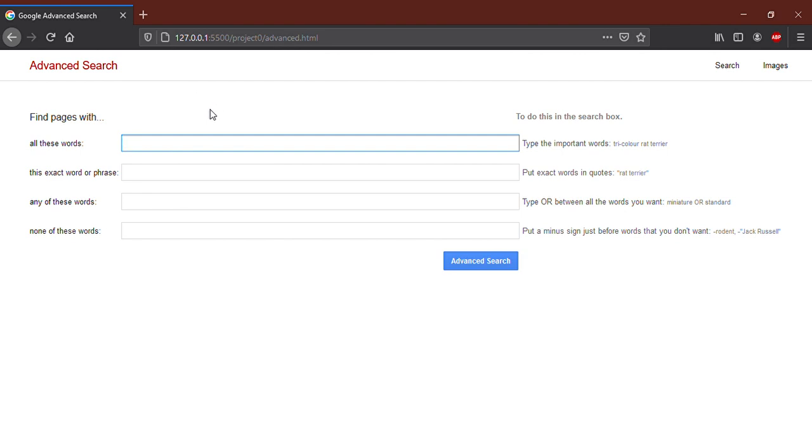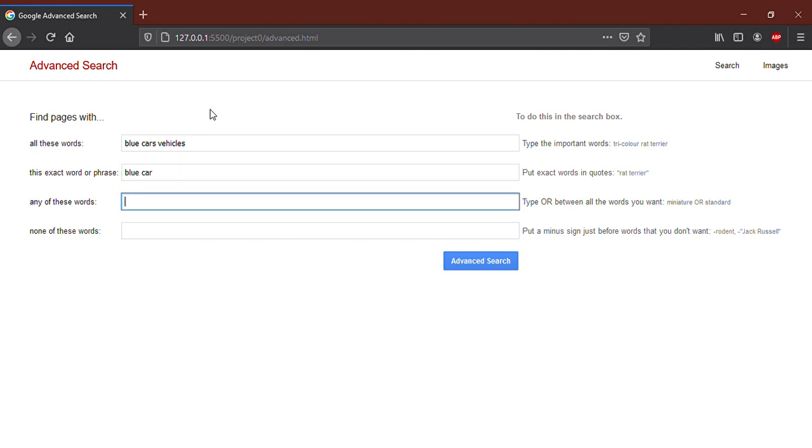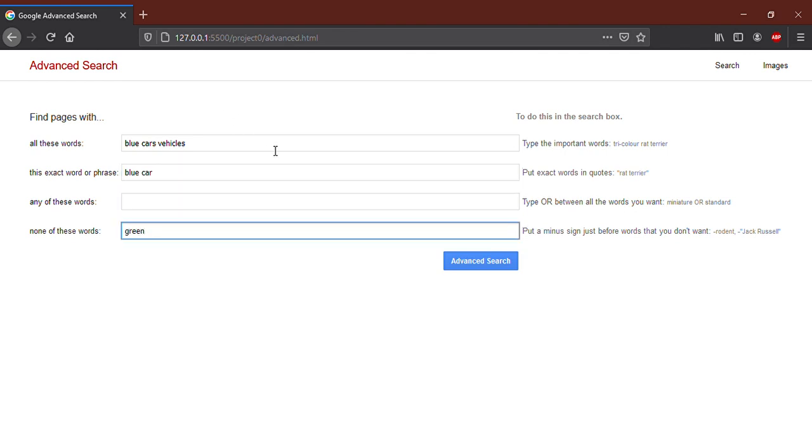For example, blue cars, vehicles, blue cars and green. Click on Advanced Search.